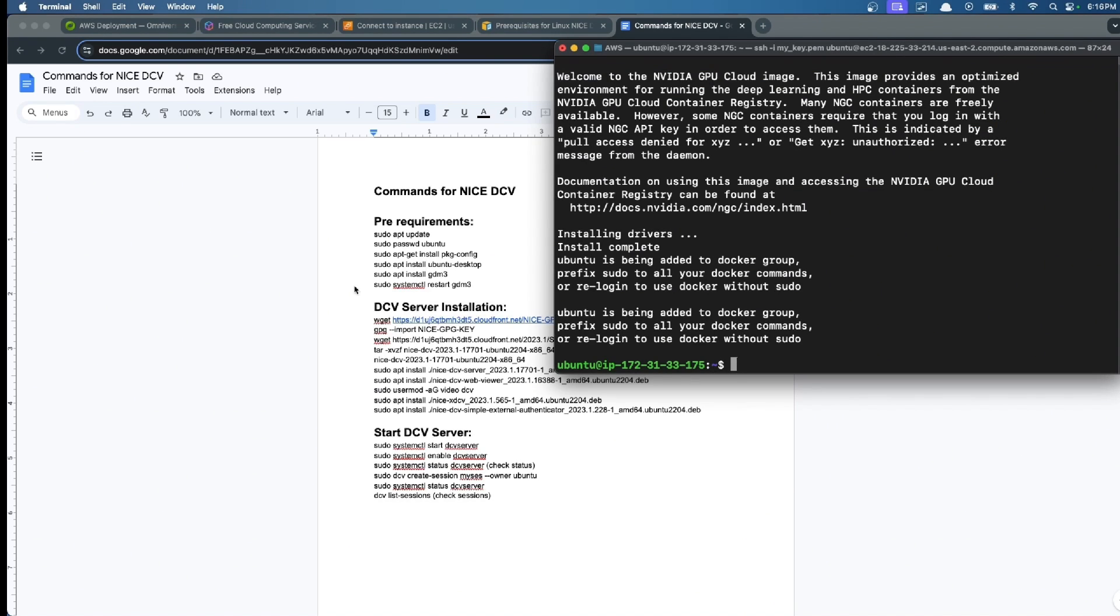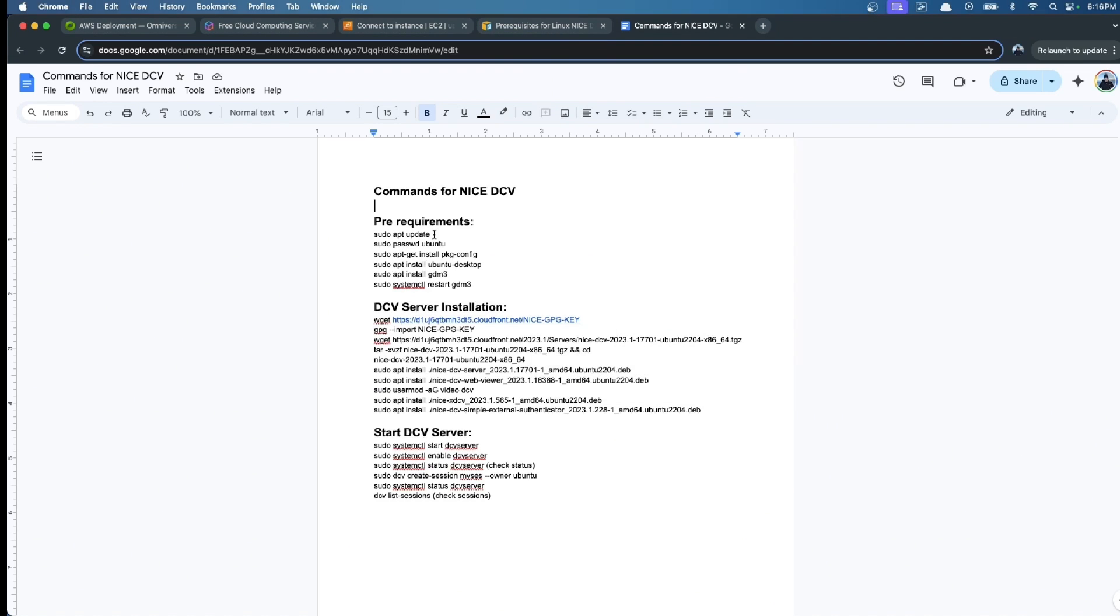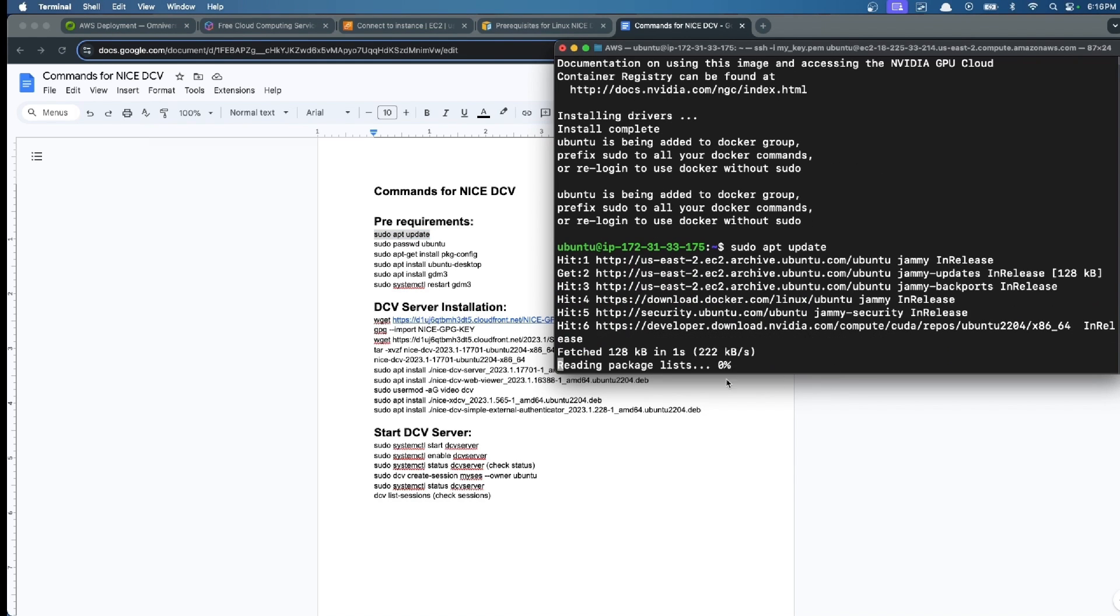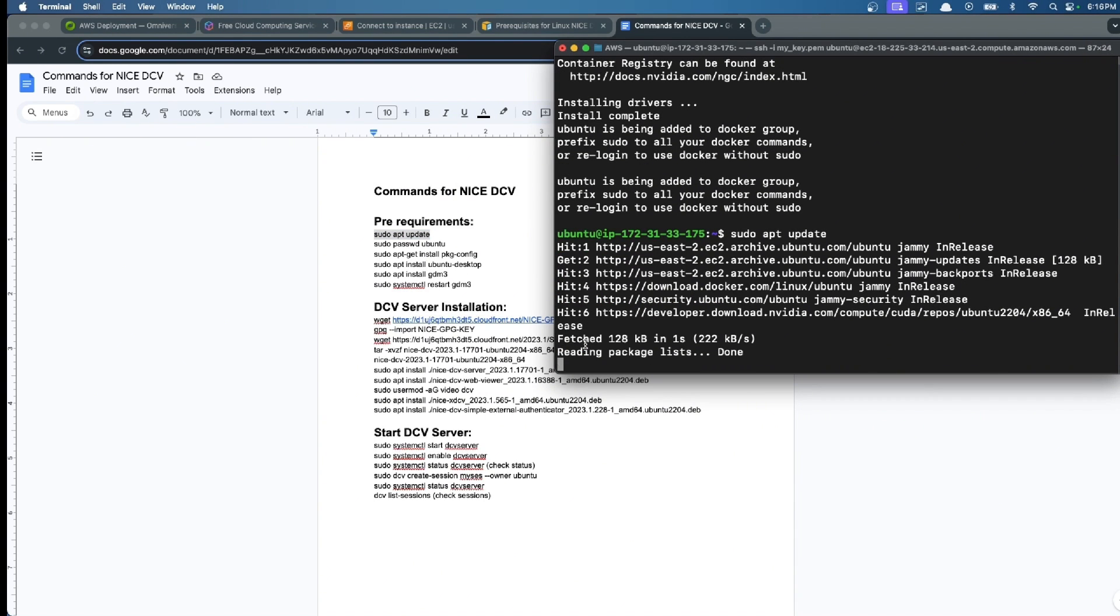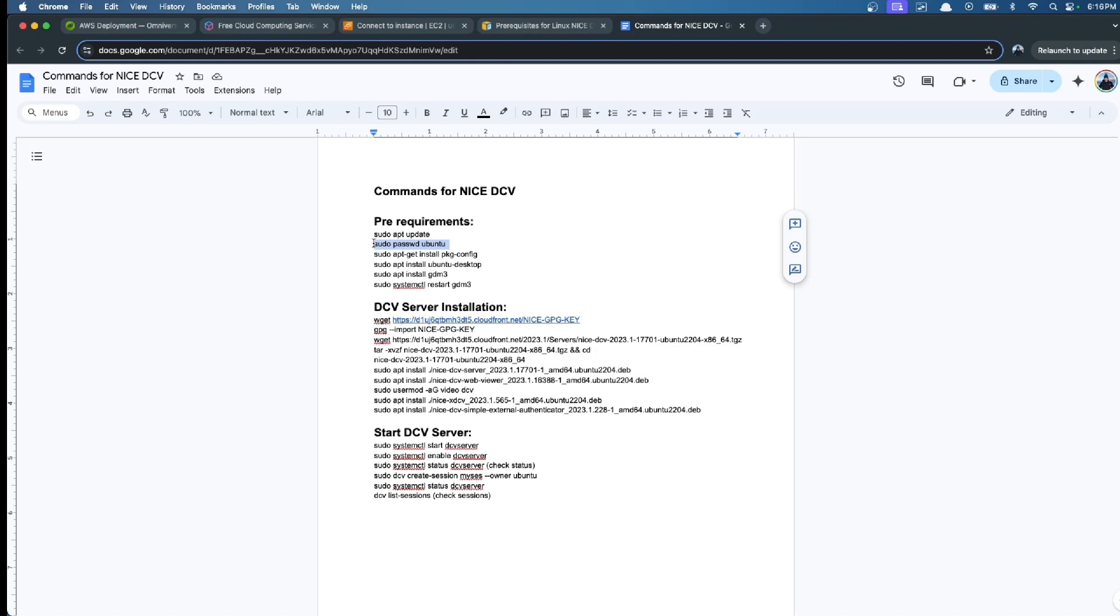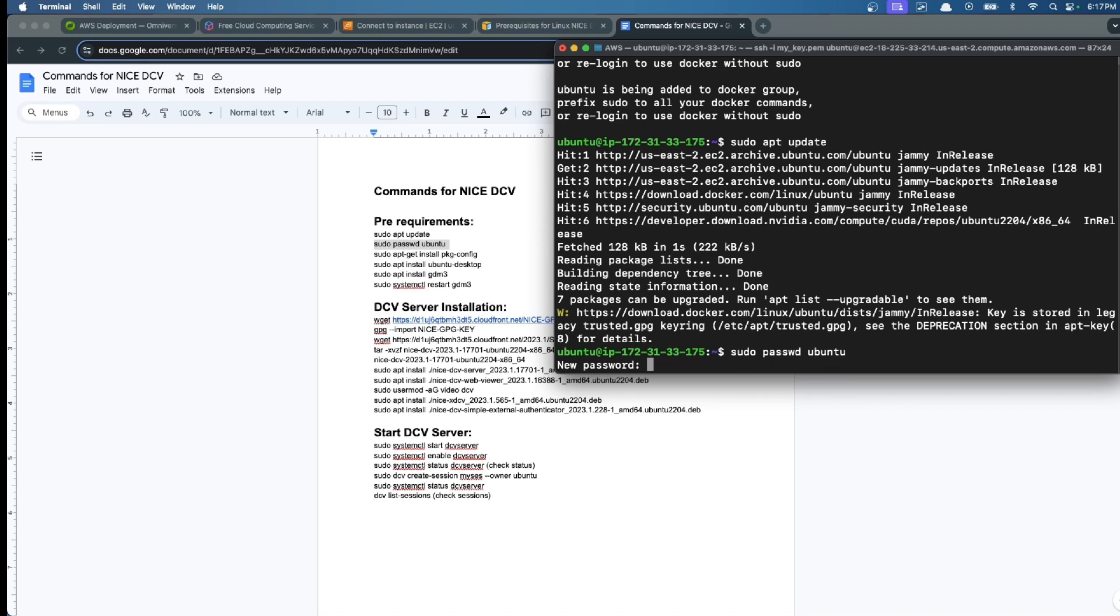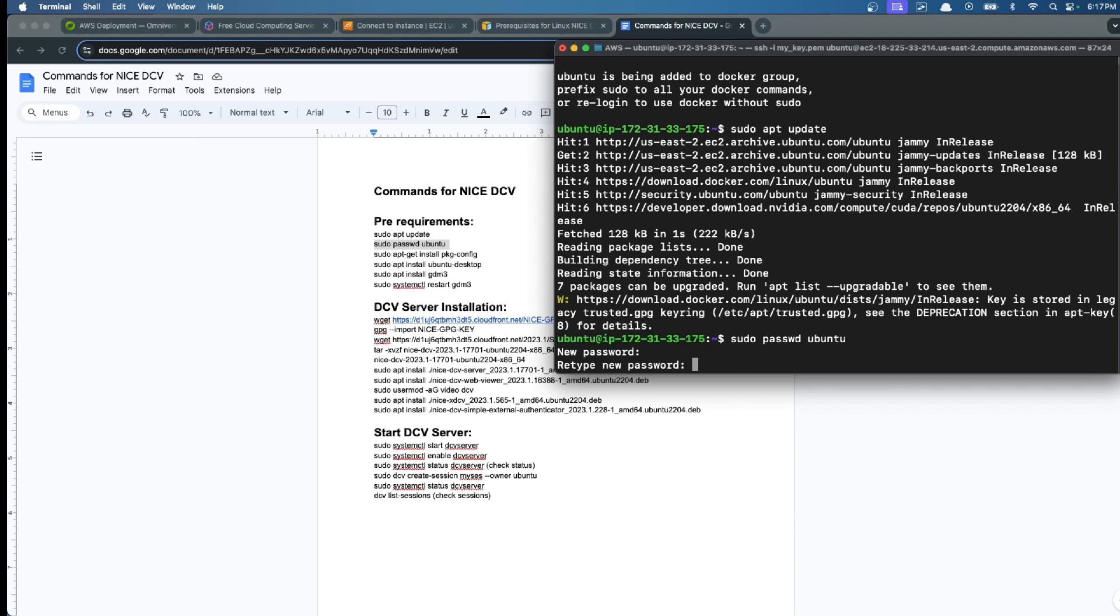First, we start with sudo update. Then we select our password for this account. I'm going to choose a password.